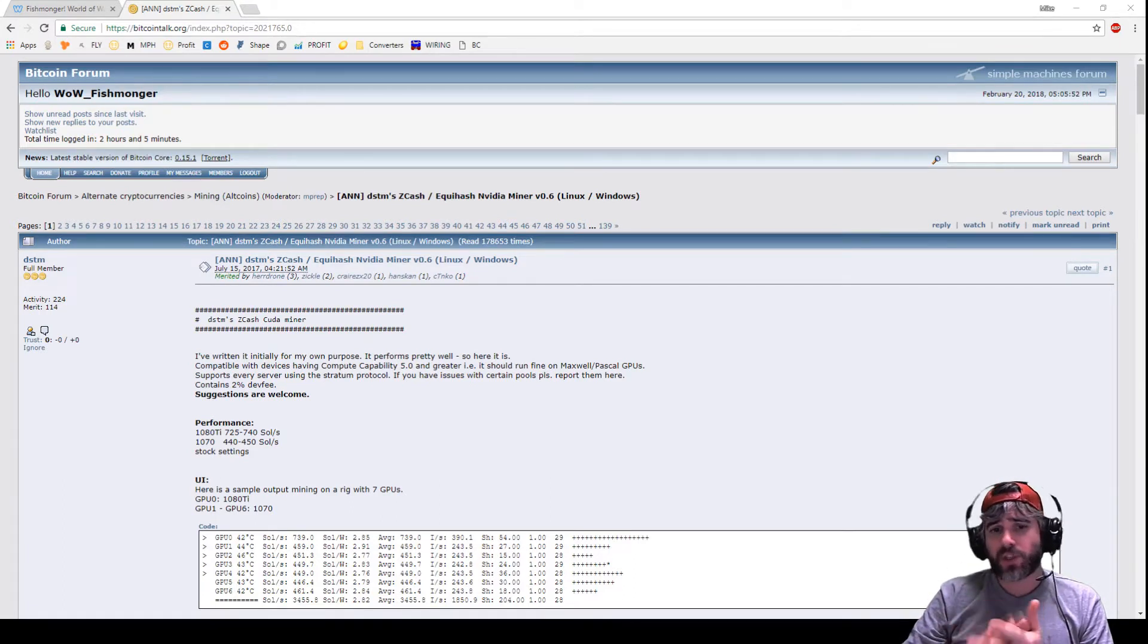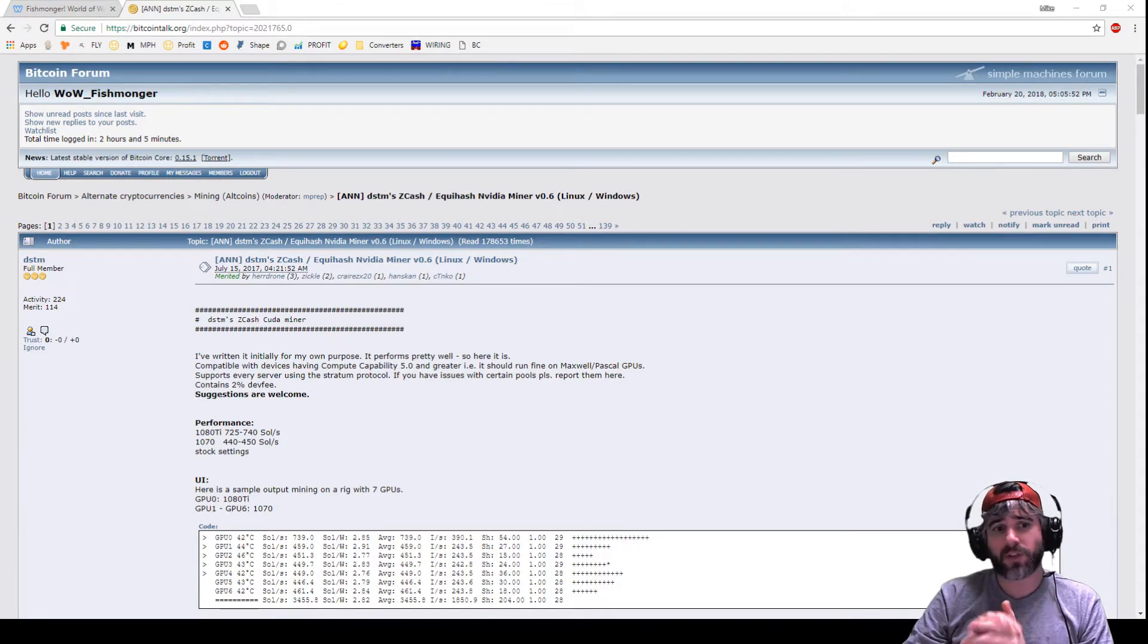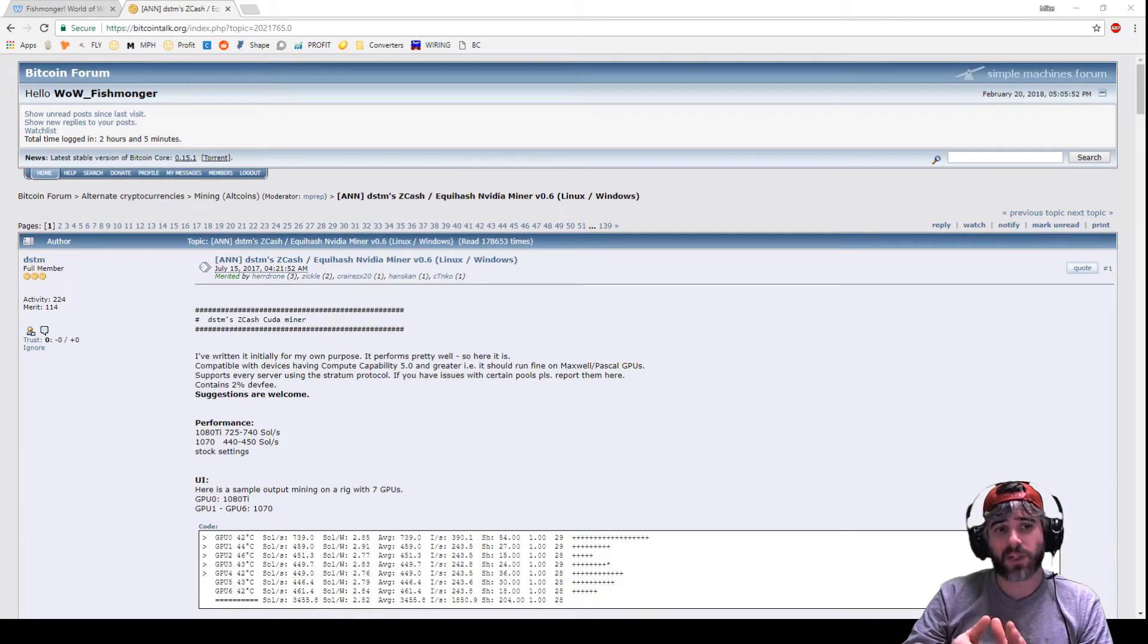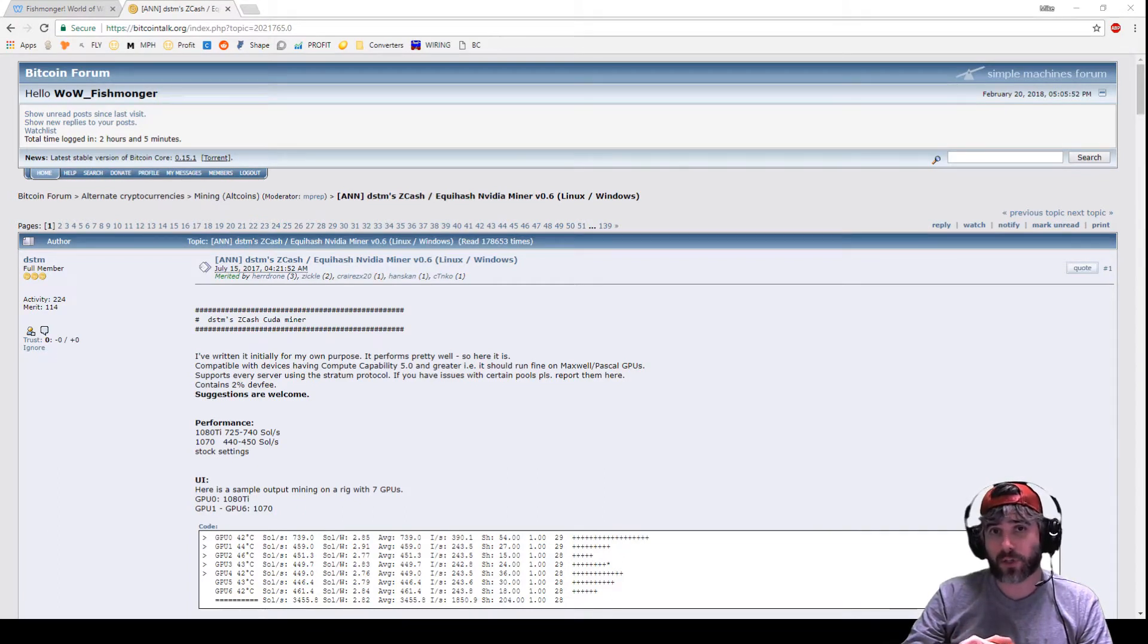Basically it's a GUI that sits on top of the DSTM Zcash CUDA miner that is used for NVIDIA graphics cards.